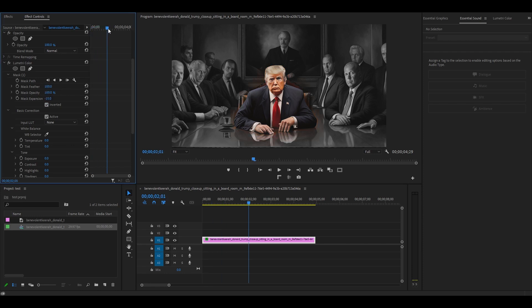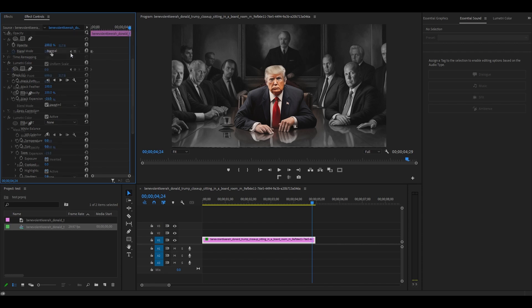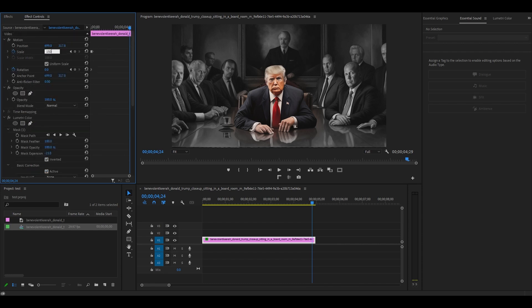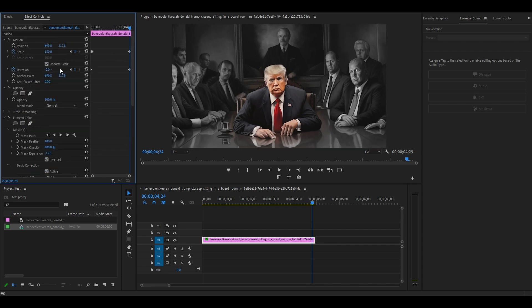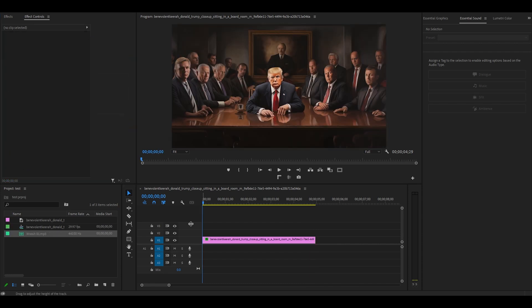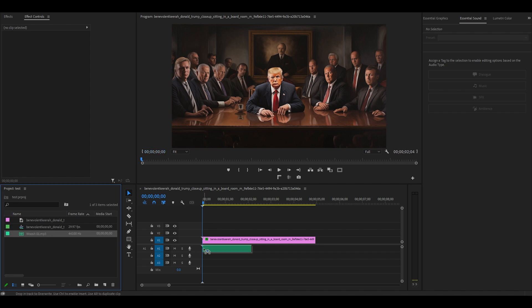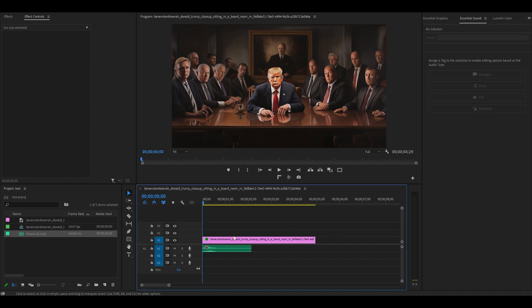Move your timeline slider ahead five seconds and change your scale value to 150 and your rotation to minus two. You can also add a sound clip to increase the dramatic effect of your zoom.